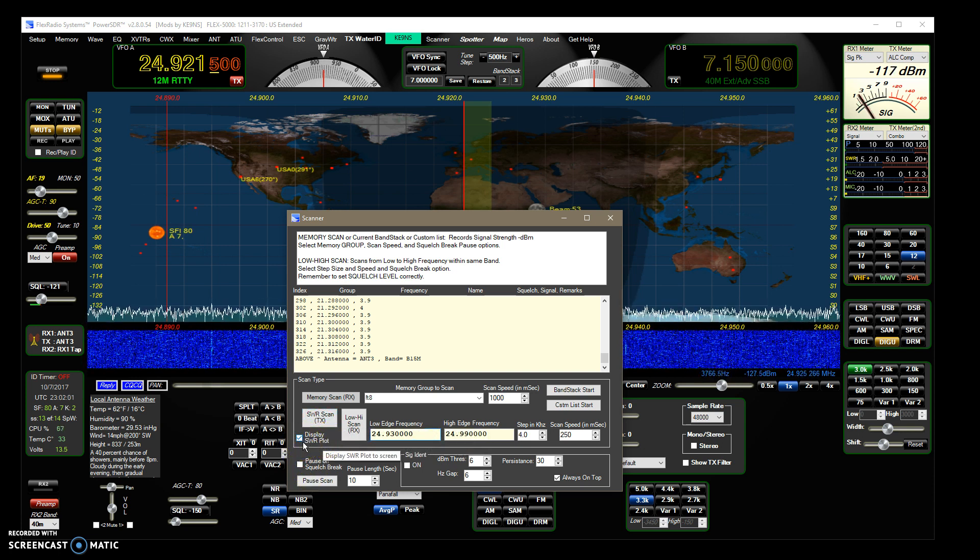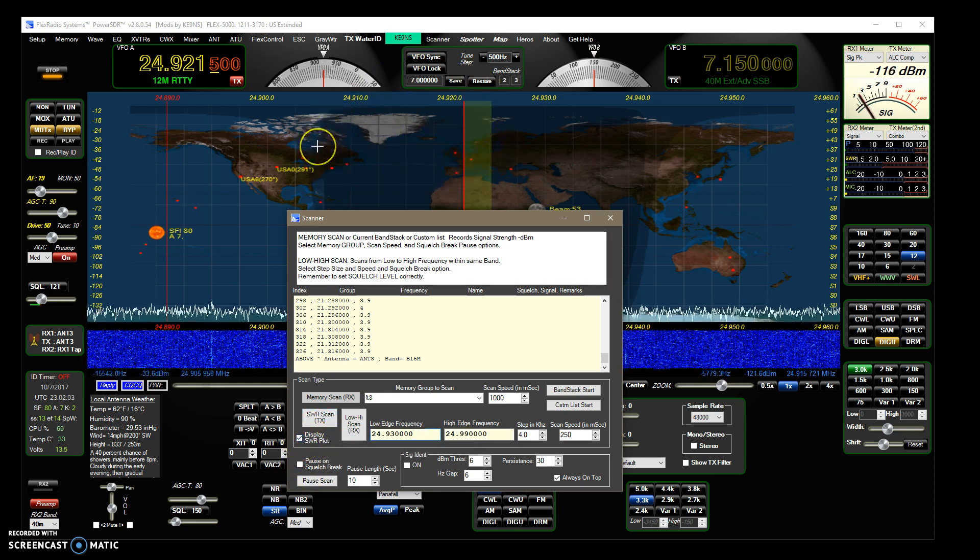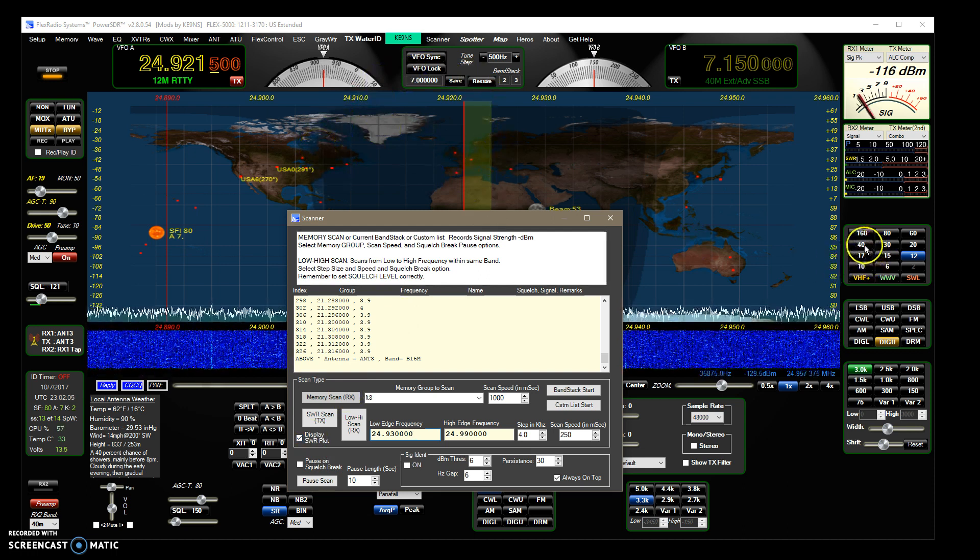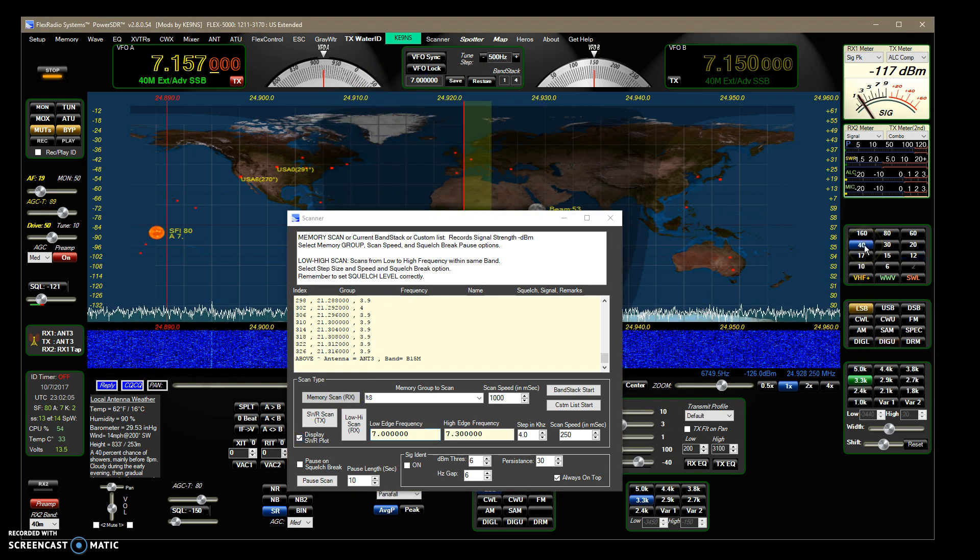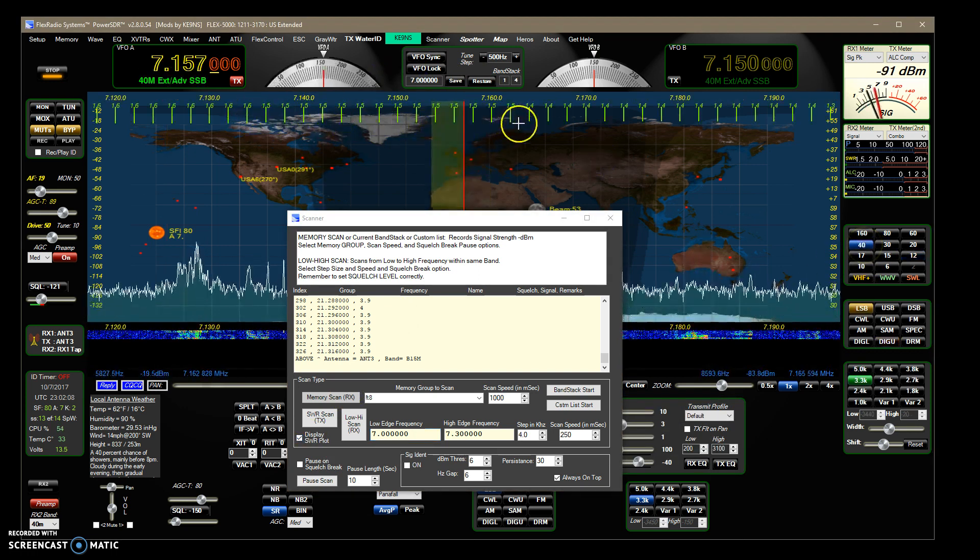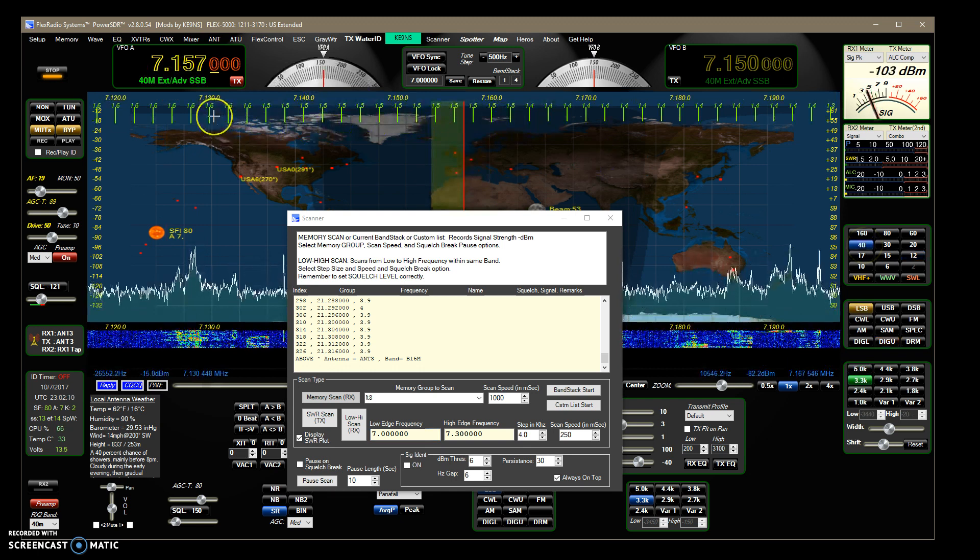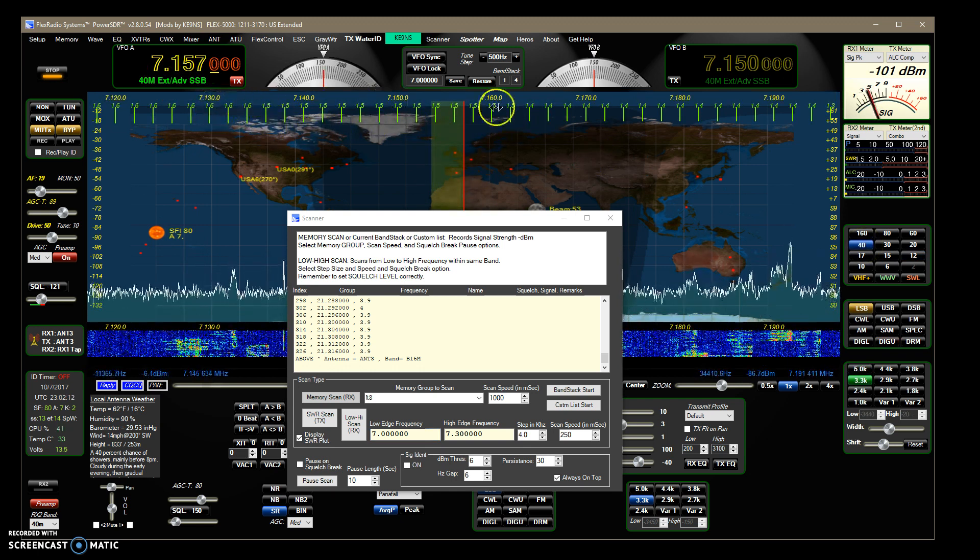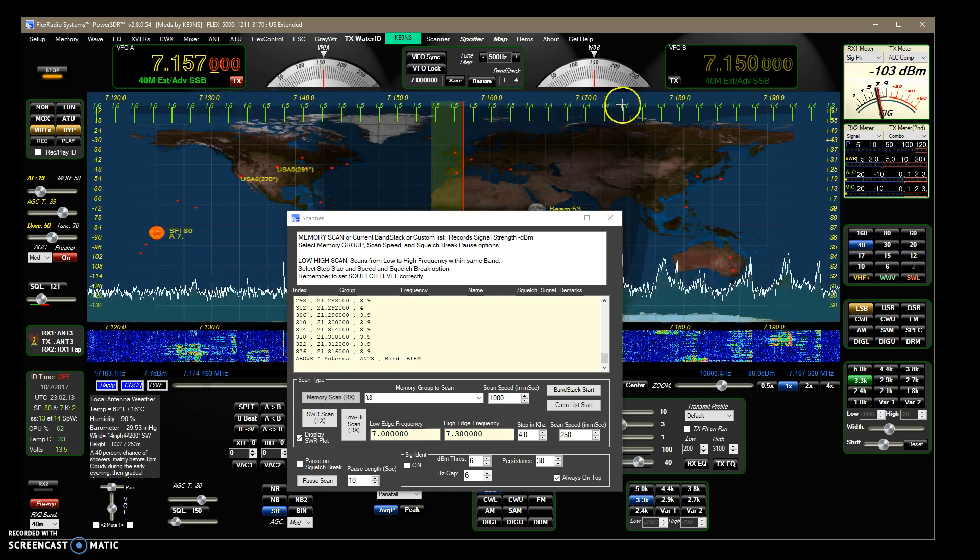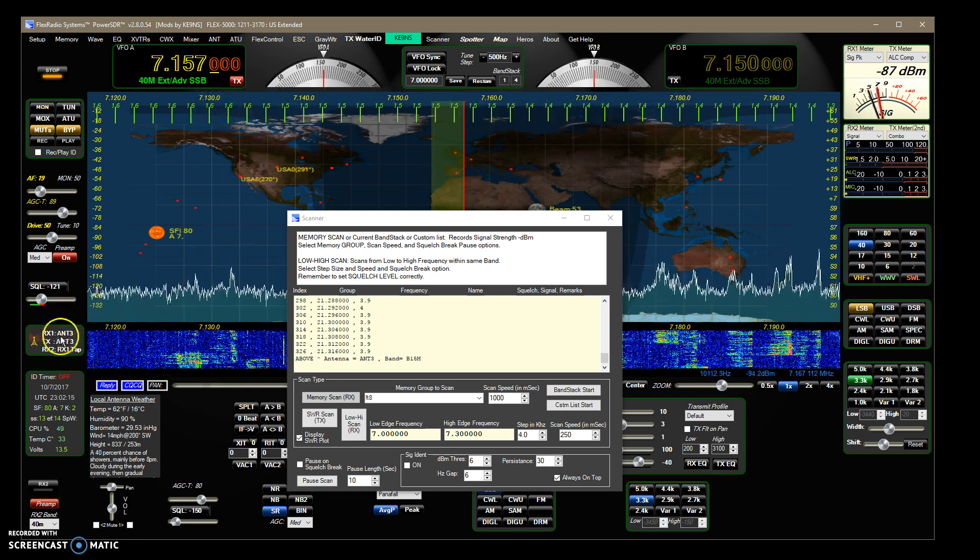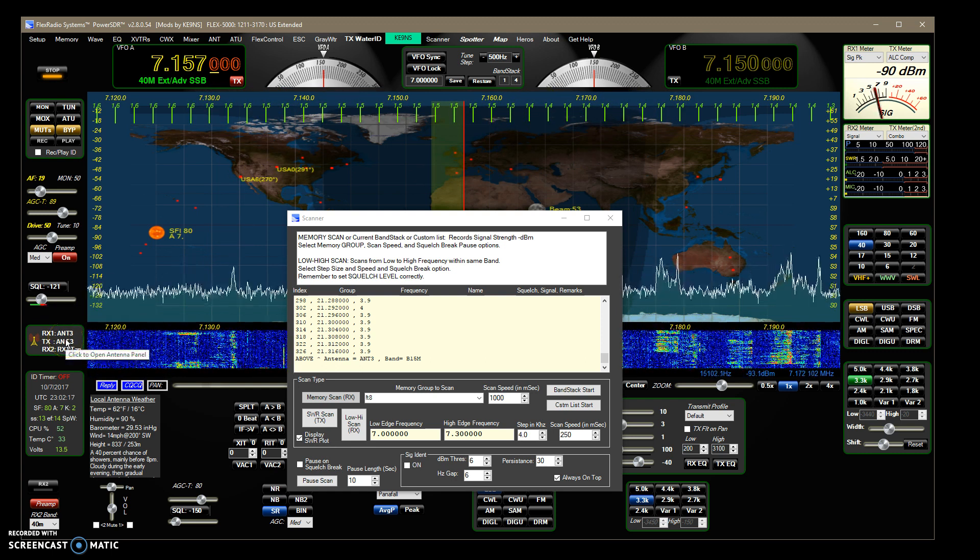If I go to another band, let's say 40 meters, this is showing me the results I ran last time: 1.6, 1.5, 1.4, and this is for antenna 3 which is my G5 RV.